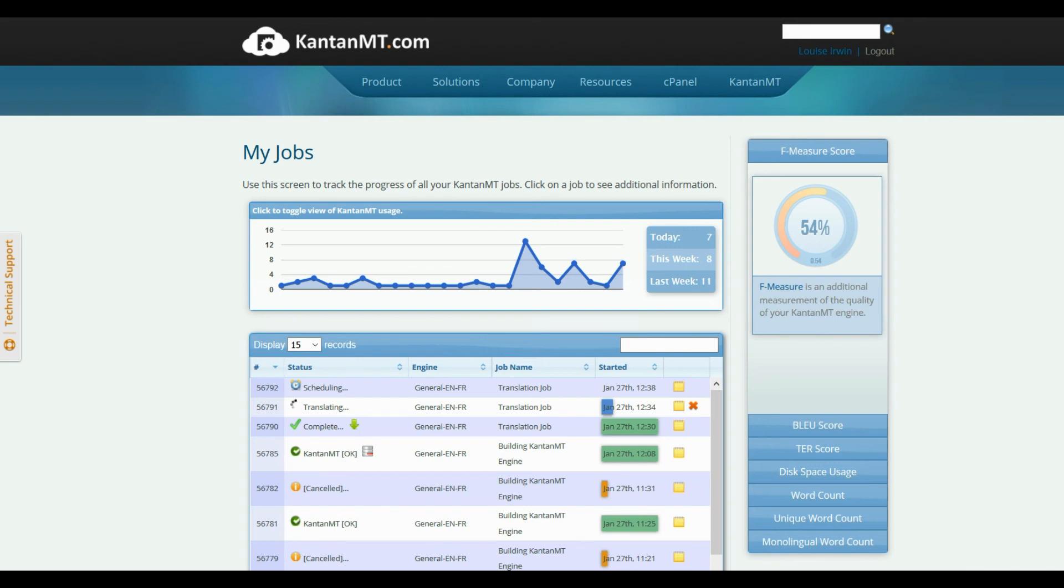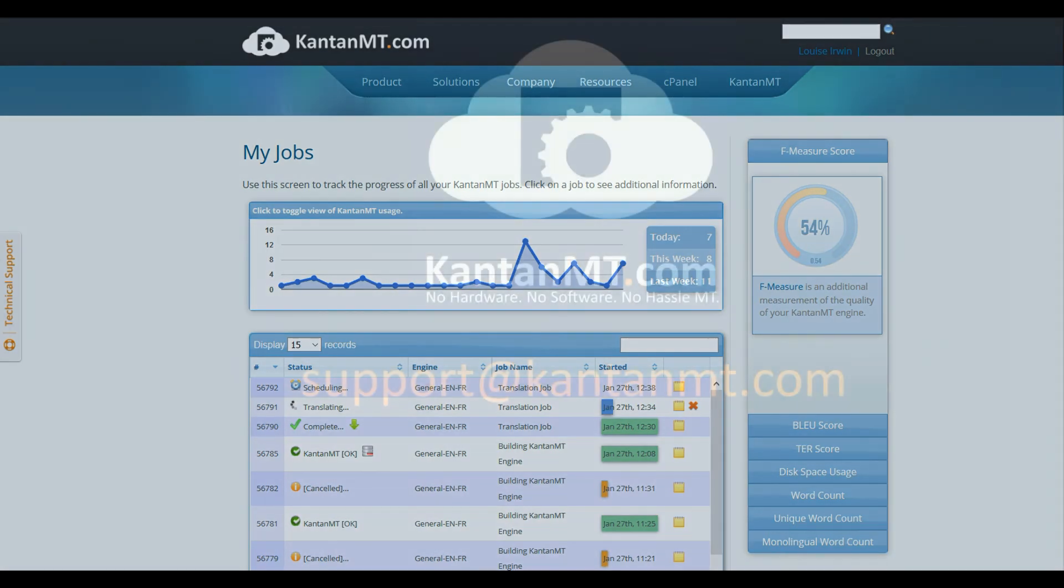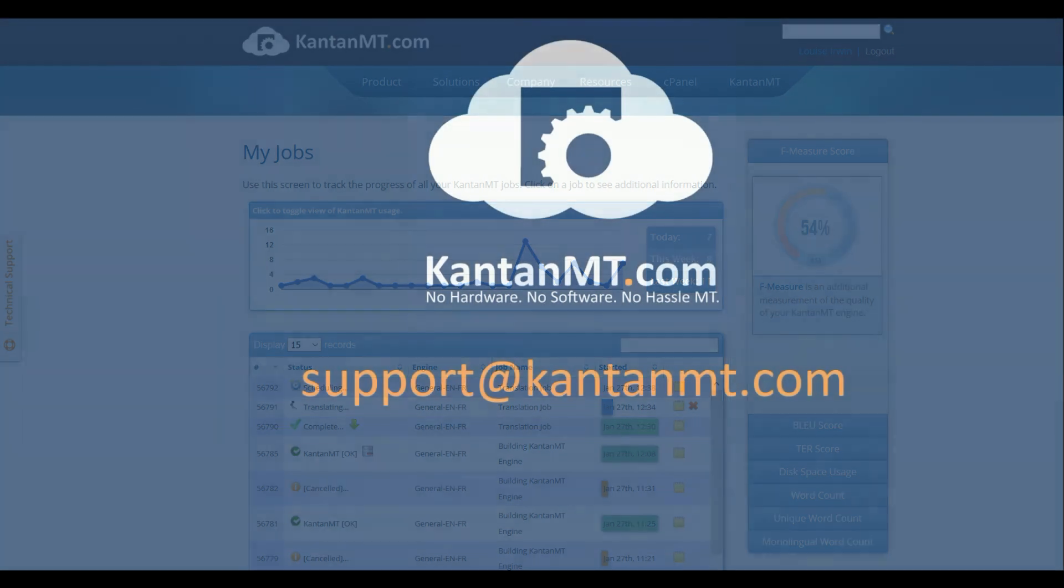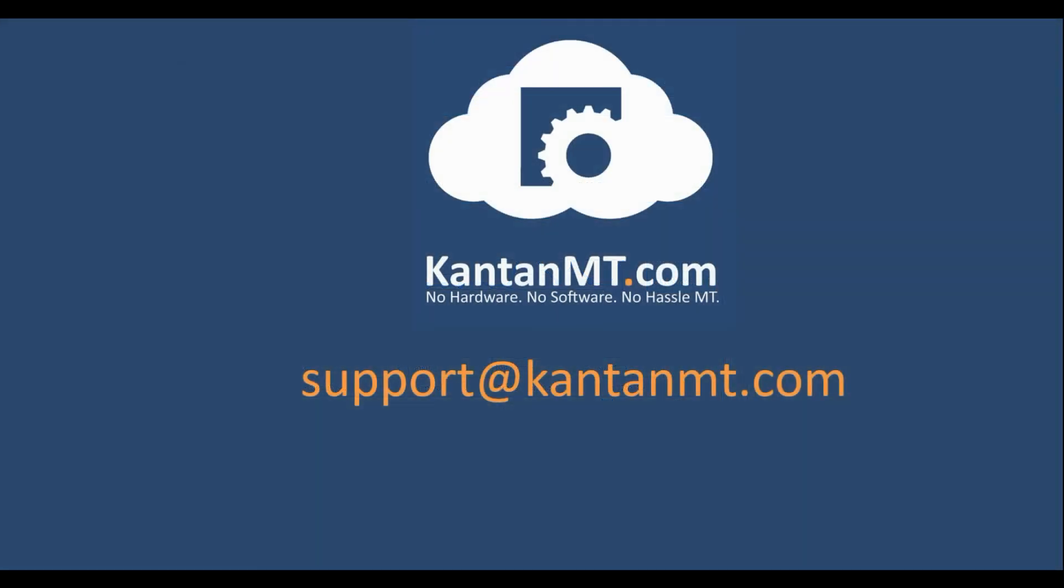If you encounter any problems or need help, contact us at support@CantonMT.com